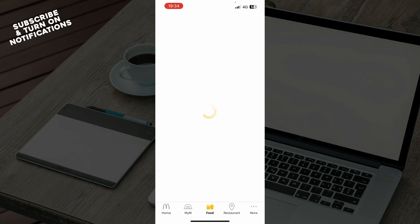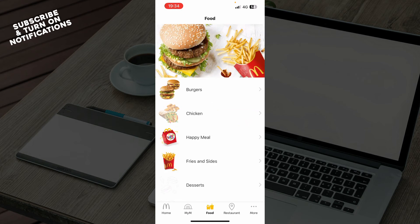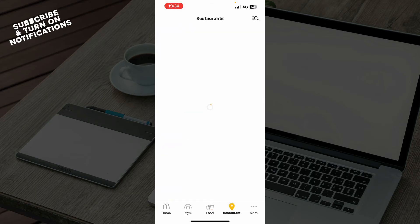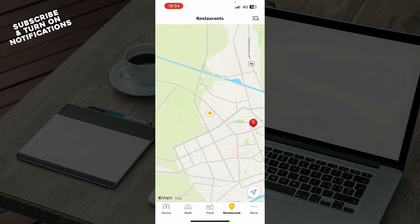Also, we have the food section, where you can see all the default menu that McDonald's has to offer — so we have burgers, chicken, happy meals, etc. We also have the restaurants section, where you can see all the restaurants near your location and where they are.